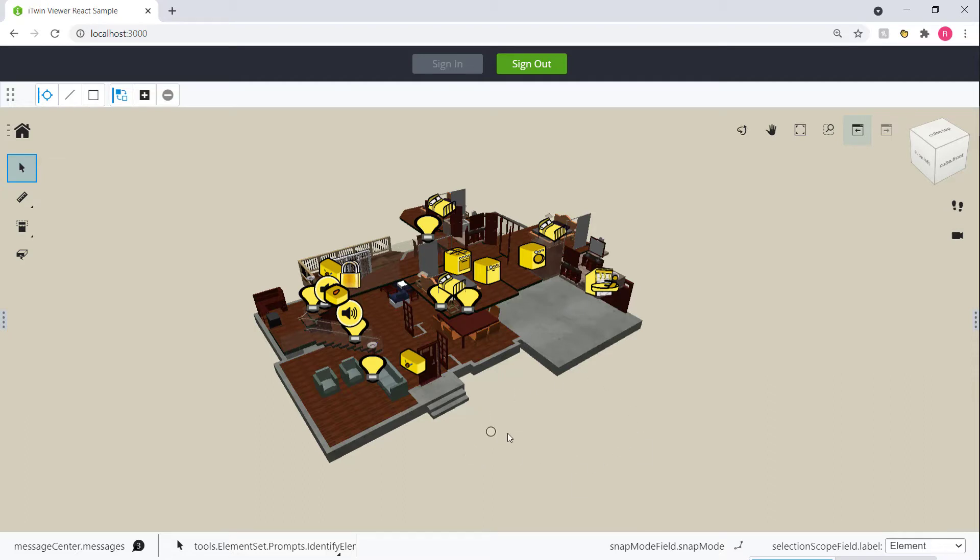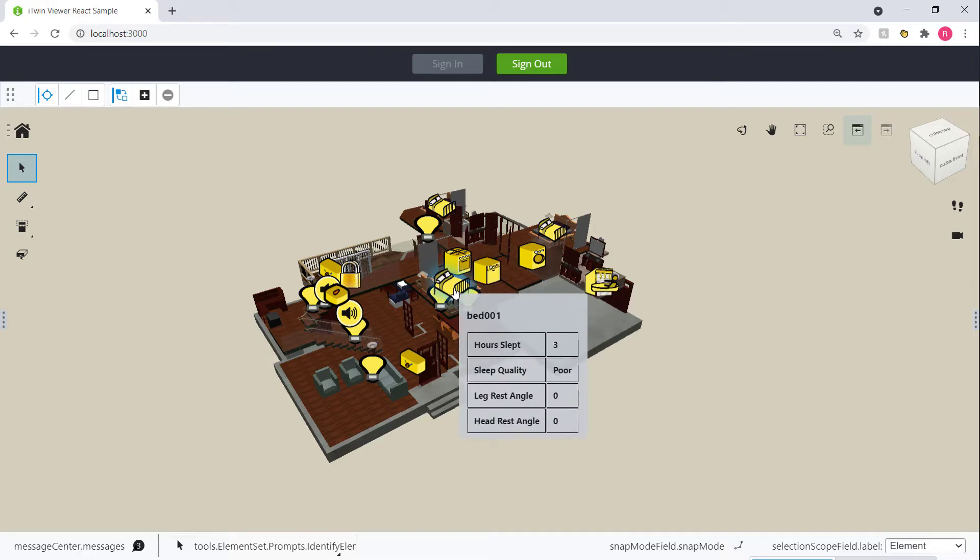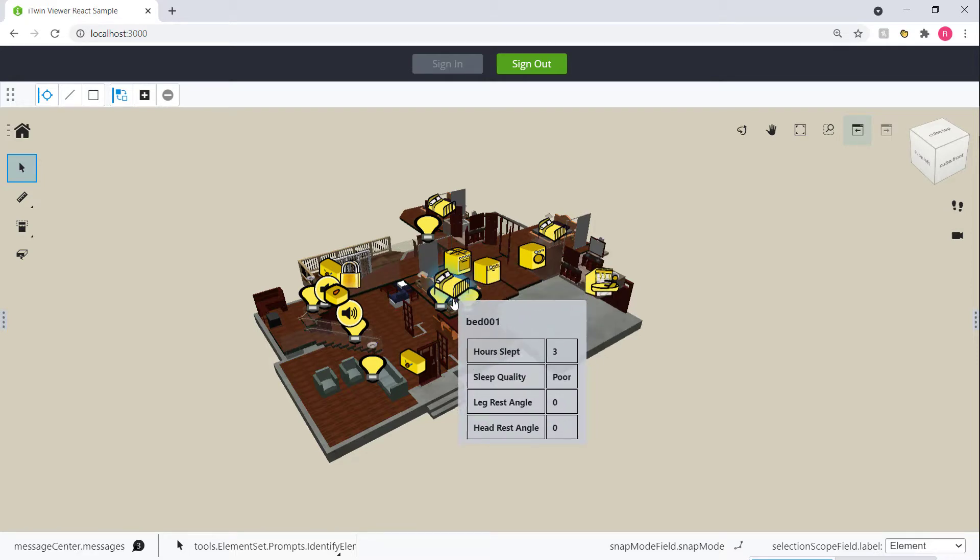We have markers throughout the house to identify different smart devices. And when we hover over the markers, we get statuses for those devices that come in from another data source.